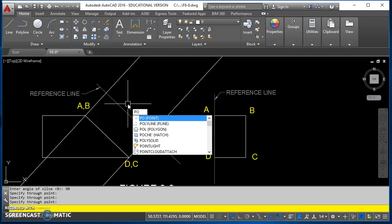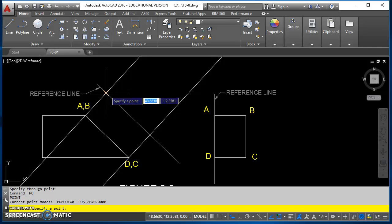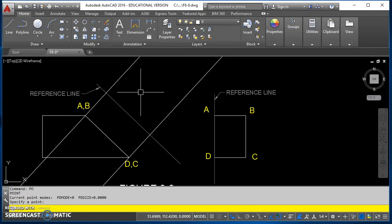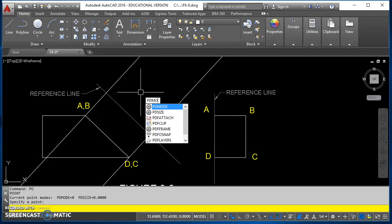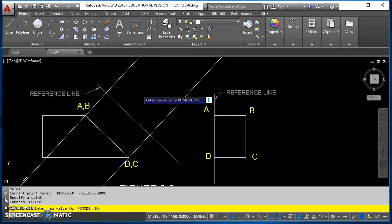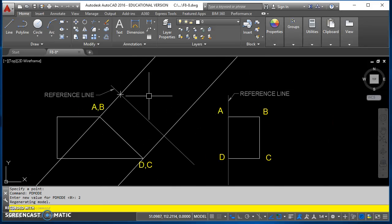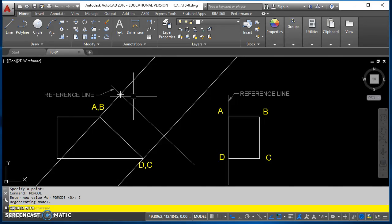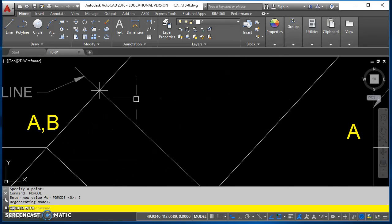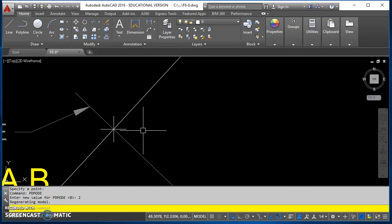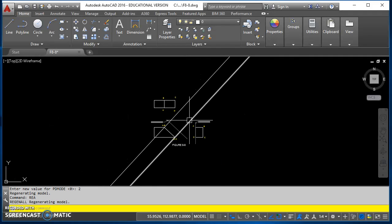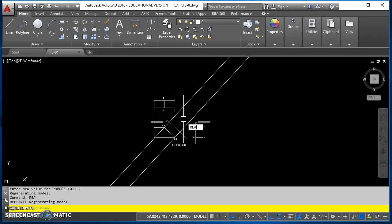Now I can start placing points. I'll do the point command PO and click on that intersection of my reference line and my projection line. You'll notice the point doesn't show up. If you type in PDmode, you can use anything from a zero to a four here. I'll just use a two, and that gives me a little cross. Also, if you zoom in, you'll see that the size of that cross doesn't change. But if you type REA, it gets smaller. If you zoom way out, you can't see it. You type REA again.